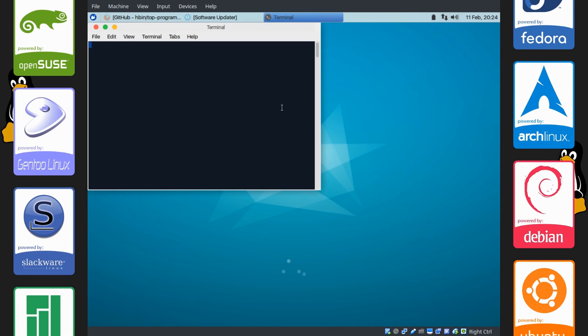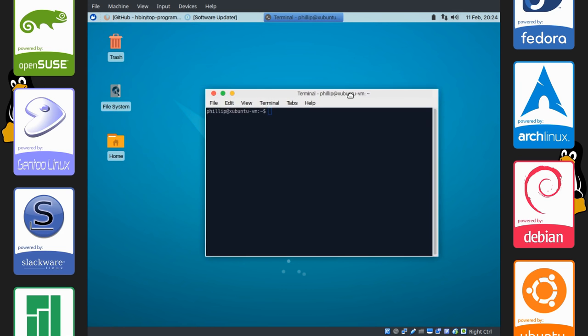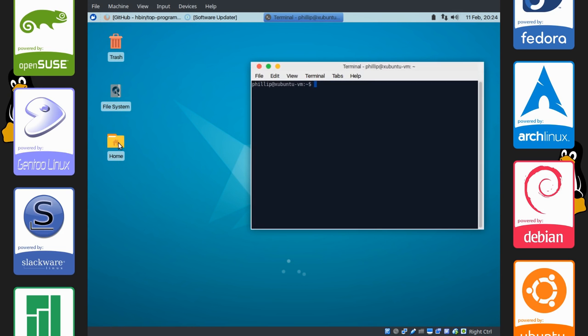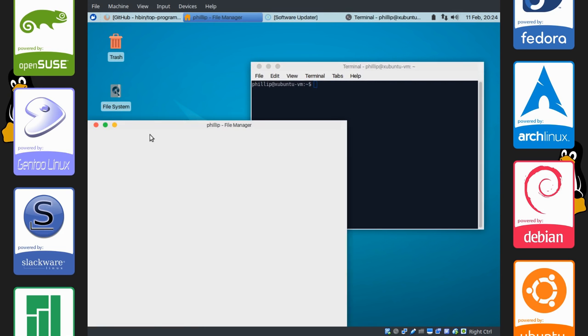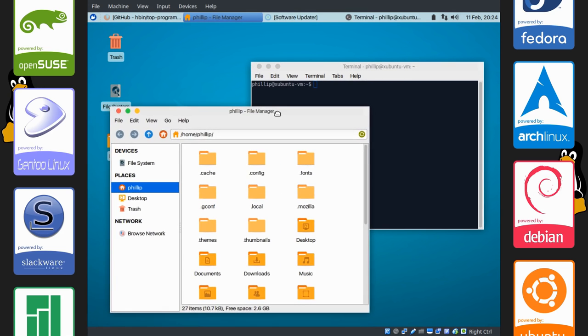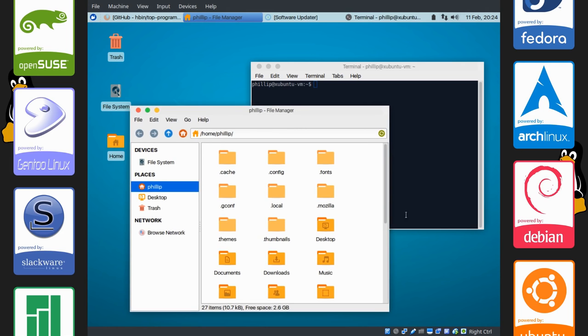I'm going to open up the terminal to show you what it looks like. Right here. And I'm going to open up a file manager window. So this is how our fonts look.